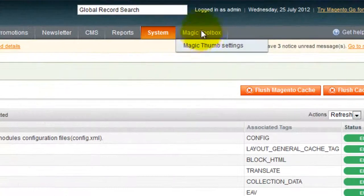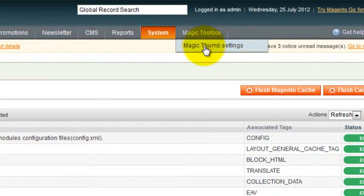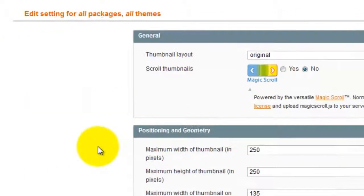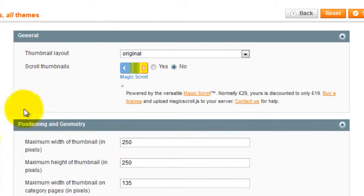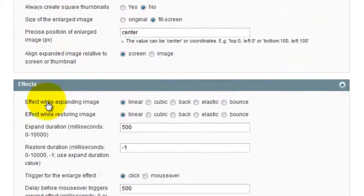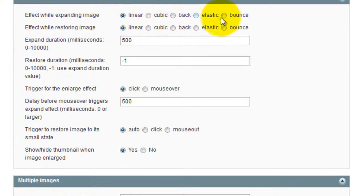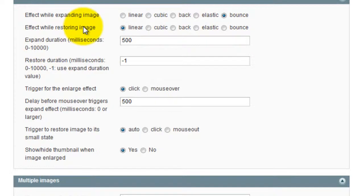To do this go to the Magic Thumb settings page. Scroll down to the effects section. Change the expanding effect from Linear to Bounce. And also change the restoring effect from Linear to Bounce.